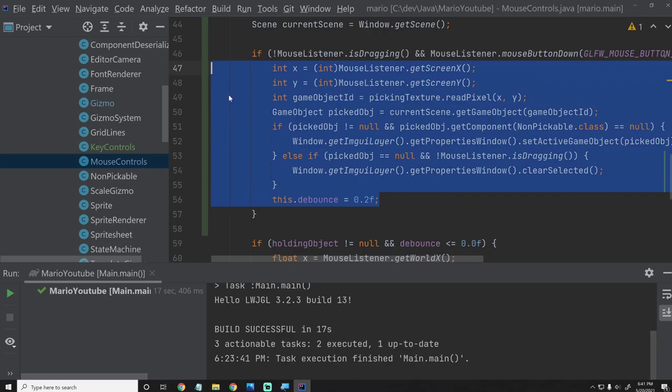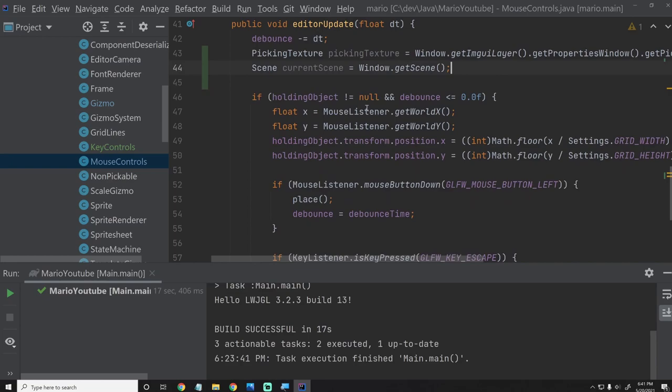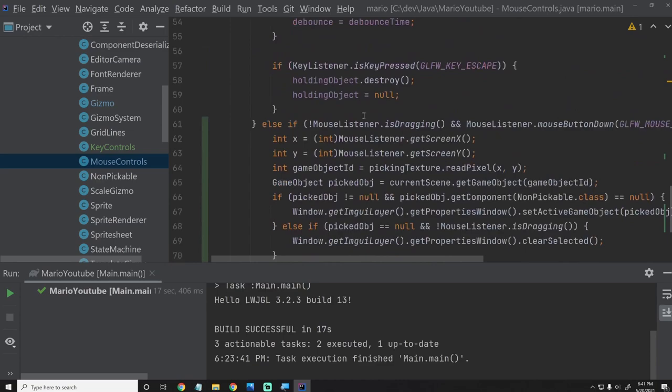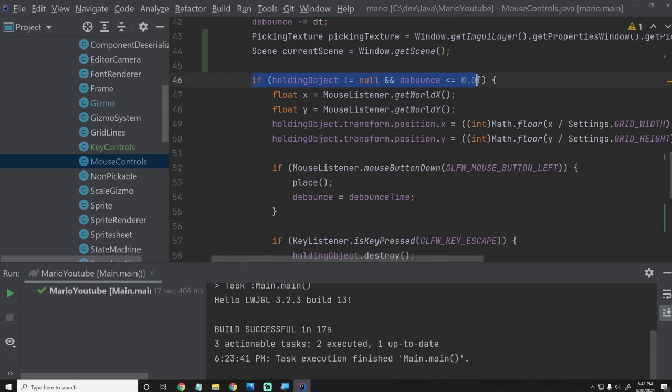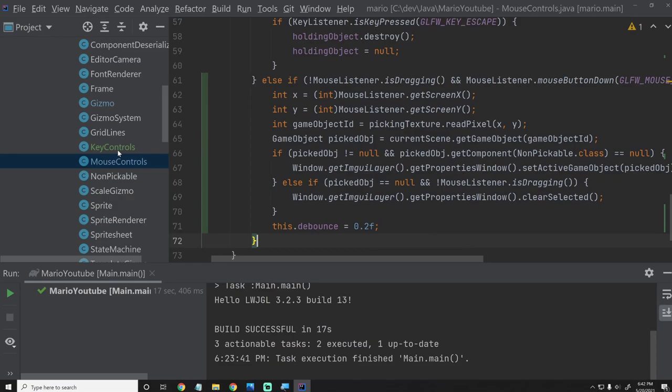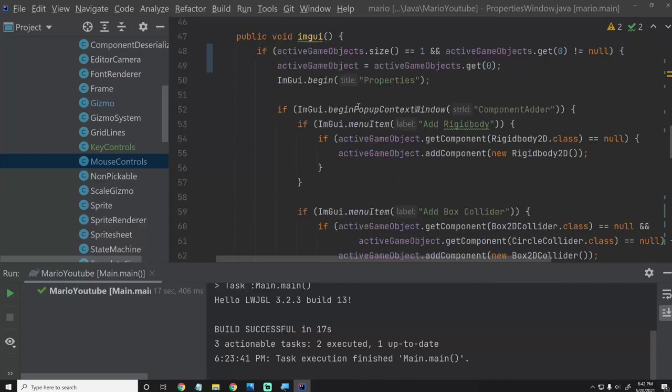This should basically be feature parity with what we had. I'll simplify by chaining with else-if, so that if they're holding something we don't take over here — they're trying to place something. If they're not trying to place something and they click on the screen, we check if they clicked an object, and if they did, we set it to the selected object. Back in PropertiesWindow, we'll remove the old update method and the debounce since they're not needed anymore. If we hit Shift+F10 — we get an error because we don't have that function anymore, which is fine. We'll remove it, and now clicking still gives us the selected game object.